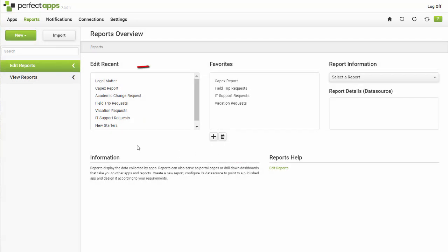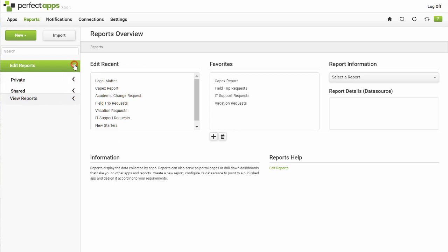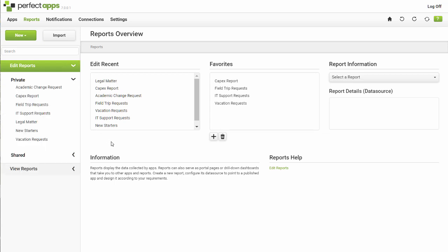Drill down in the Edit Reports section in the left-hand panel and into the Private or Shared Reports folders to find all reports. A different tutorial will cover sharing reports. Clicking on an individual report will open the dashboard for that specific report.